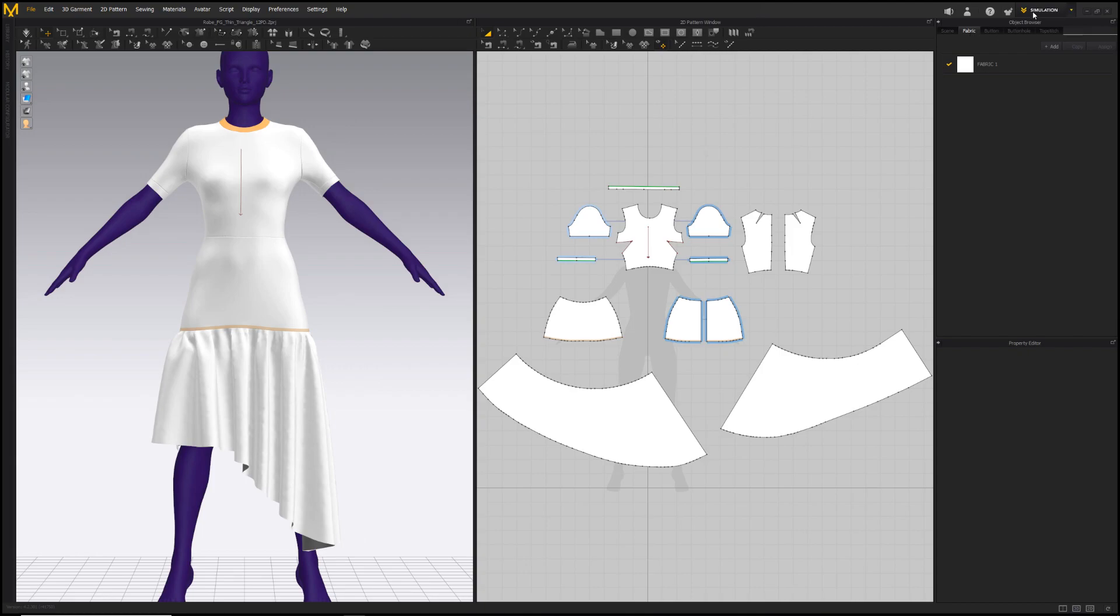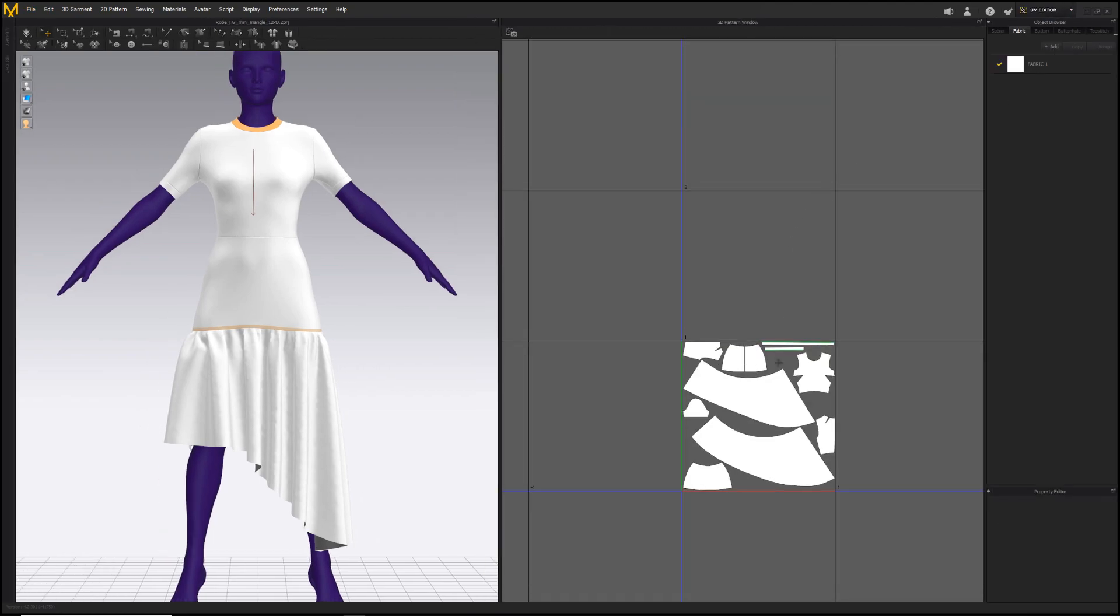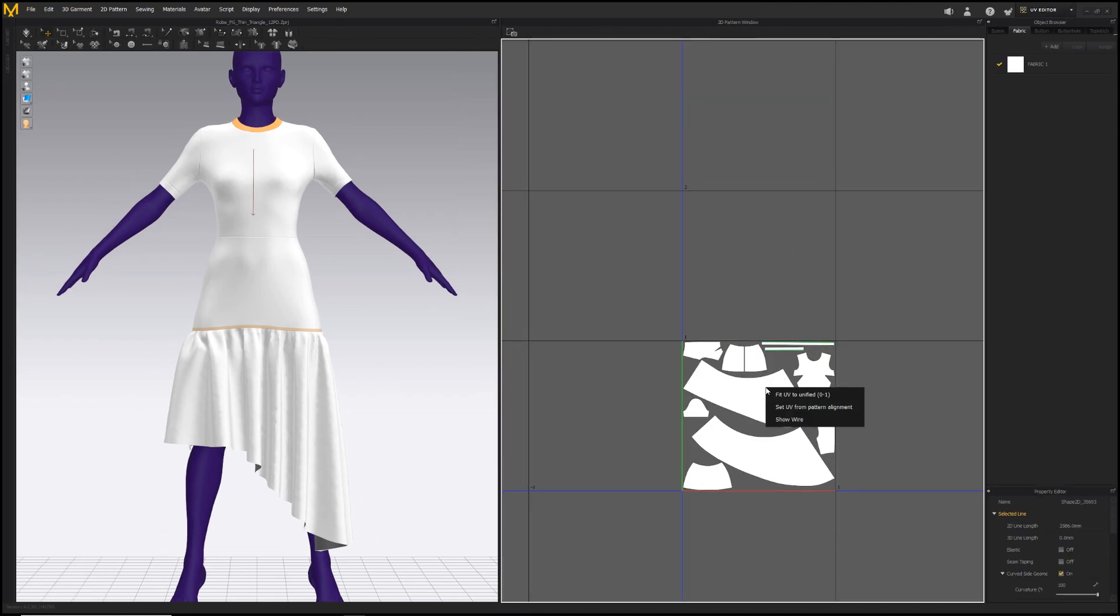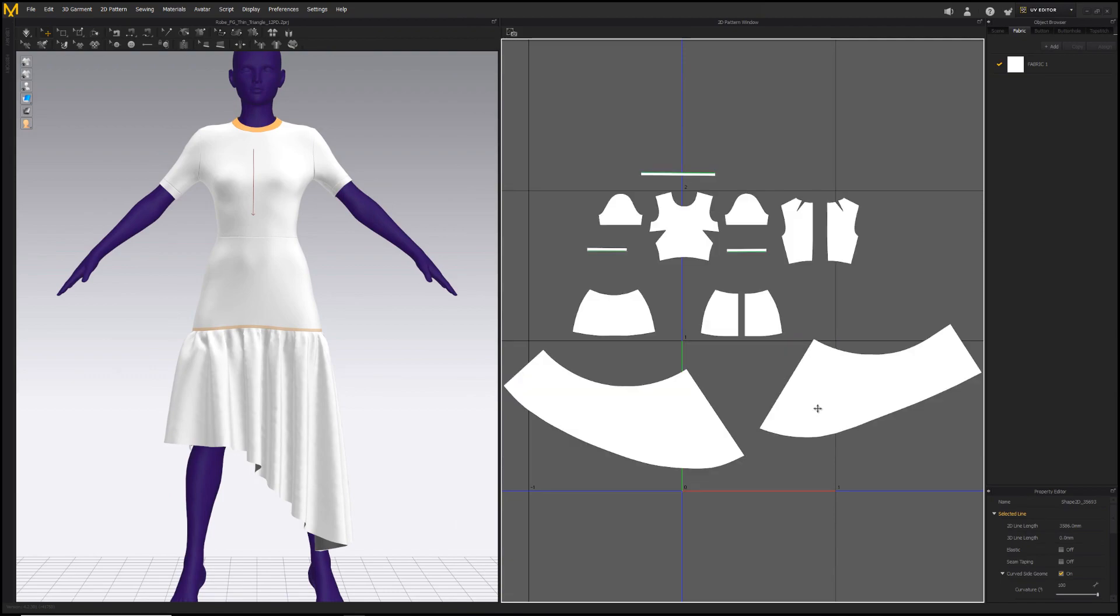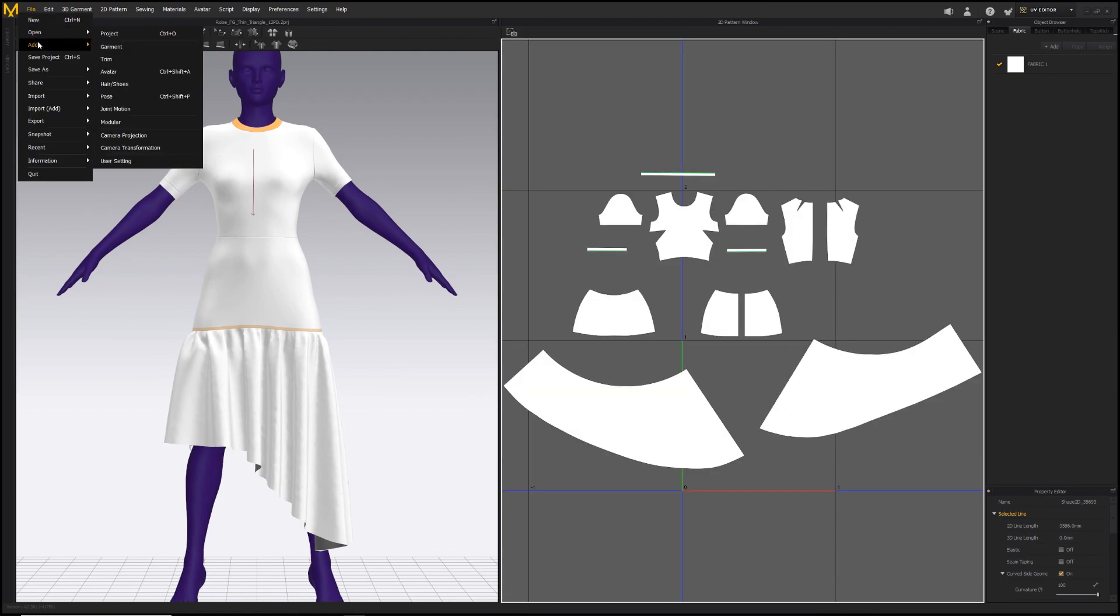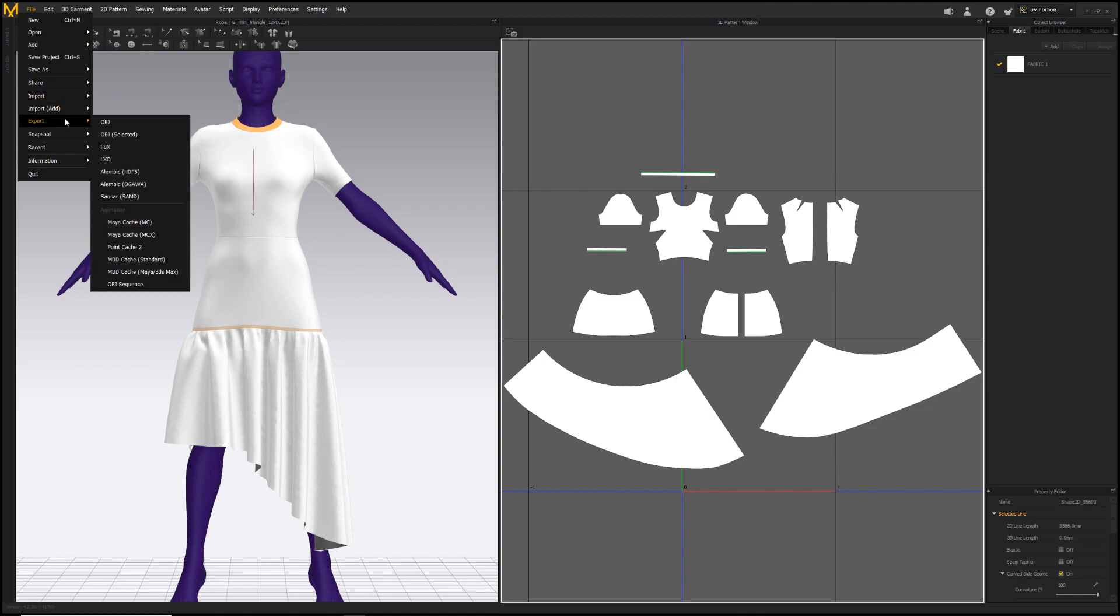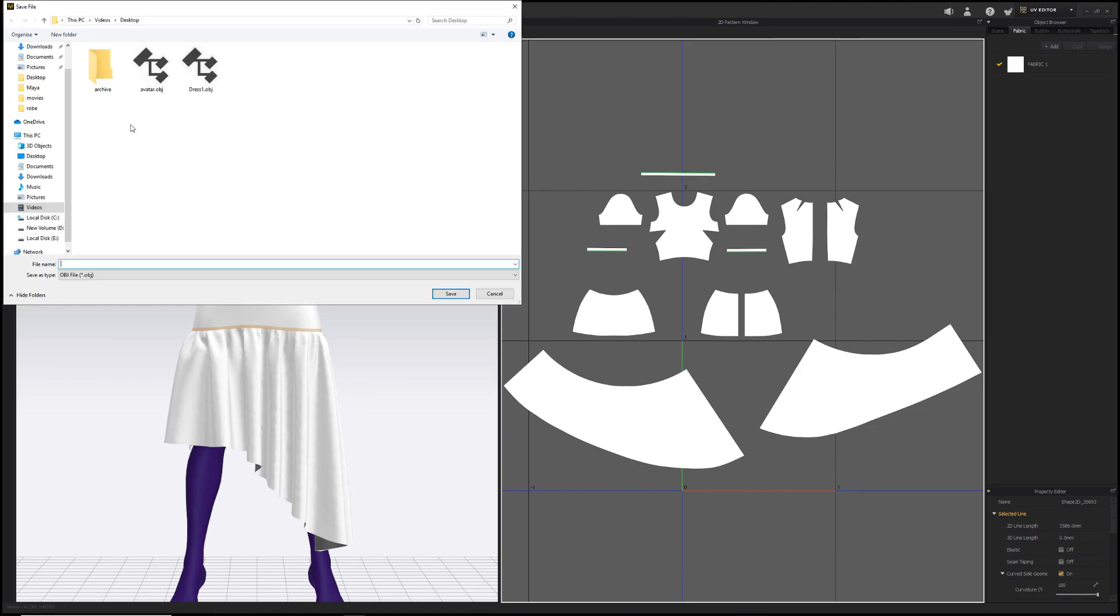So let's go to the UV editor and then set UV from pattern alignment. And now we can export the garment, file, export OBJ and I will replace the file I exported earlier.